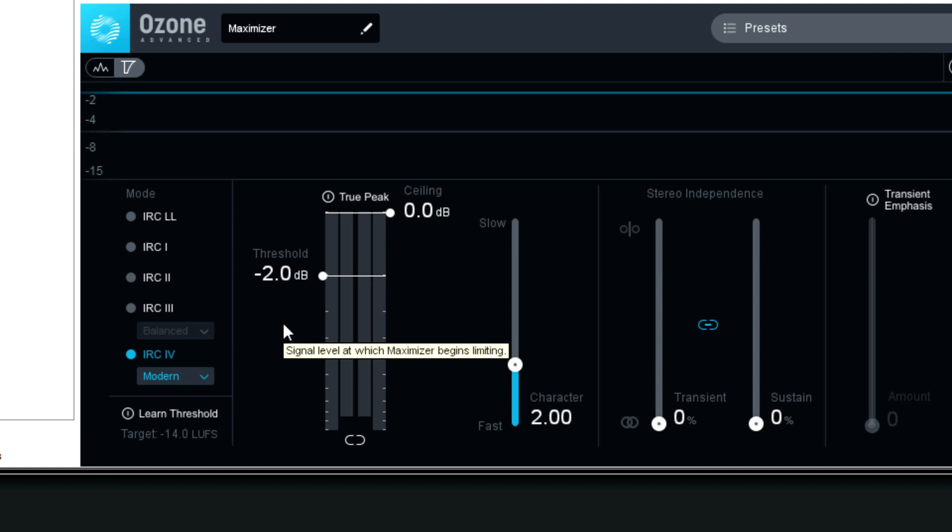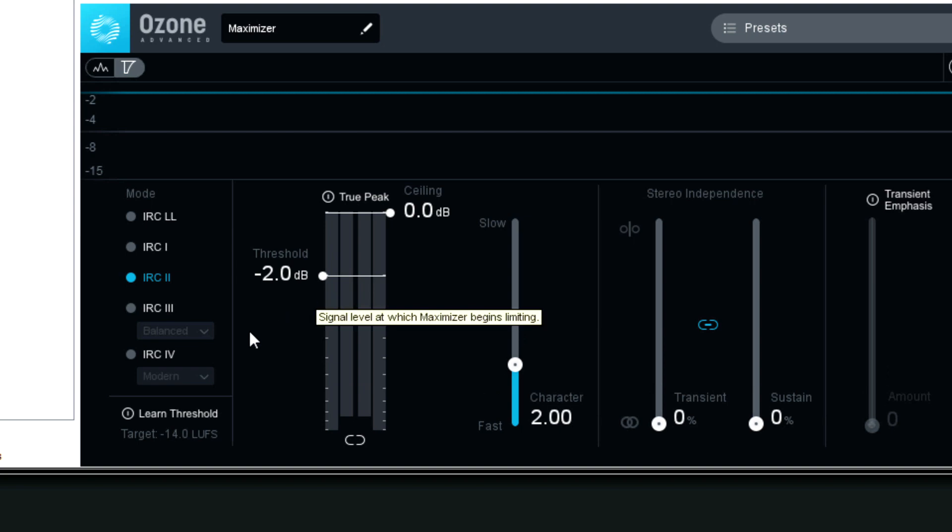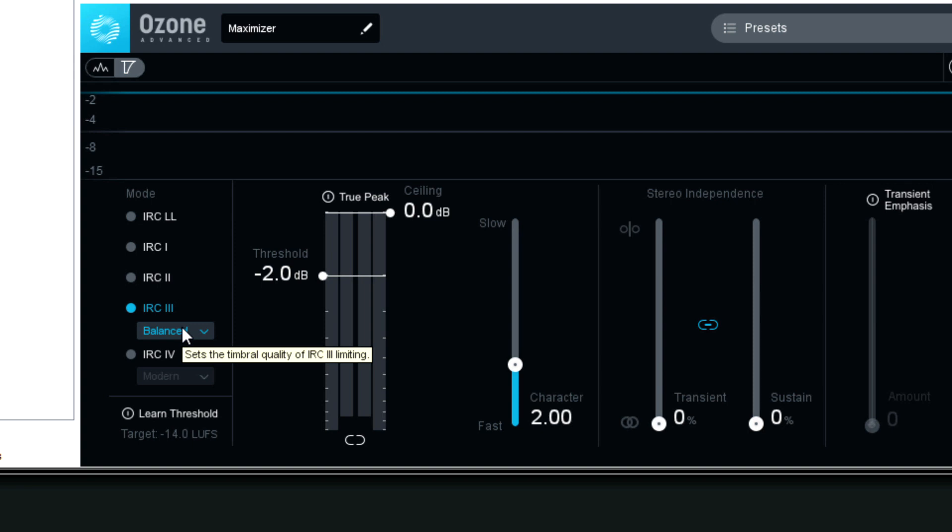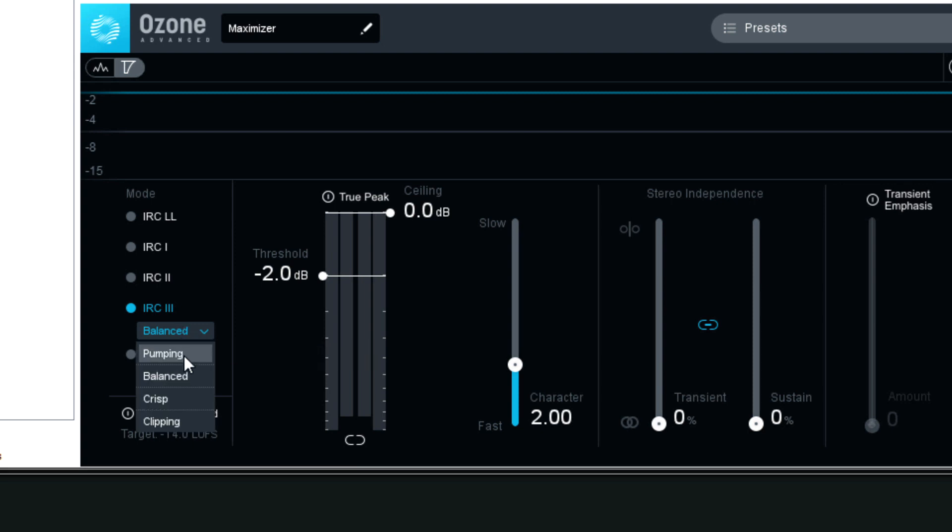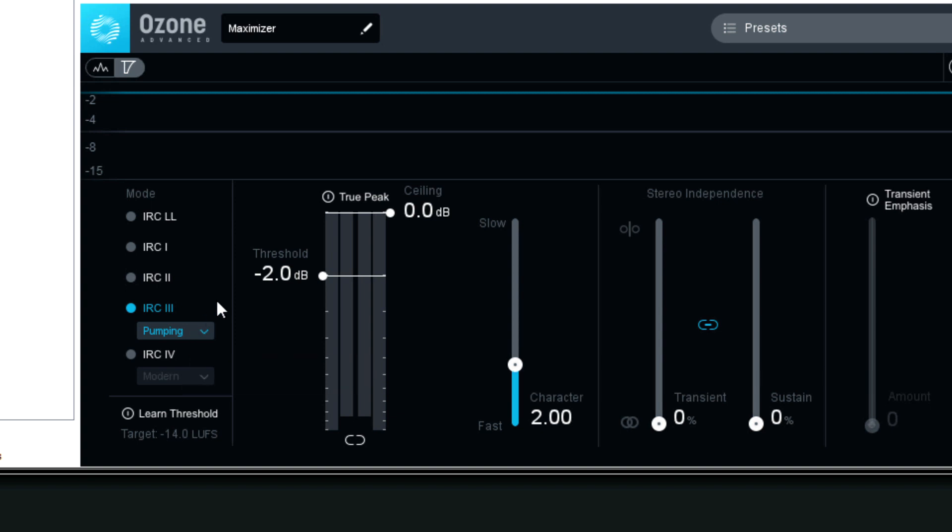So going back to IRC-2 mode, if you don't push it past like four decibels of gain reduction, it still sounds good. IRC-3 mode, you actually have different options. Pumping is the least aggressive mode, but unfortunately, it does have pumping distortion slash artifacts, whatever you want to call them.